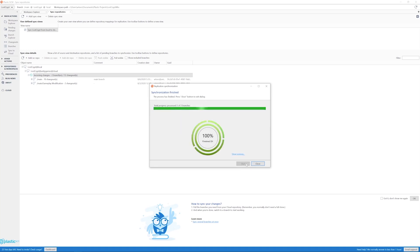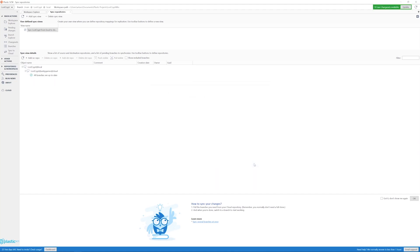Once it is done, in the top right corner, I have a notification saying that I have some incoming changes, which I will bring to my workspace. I will update and wait a bit.